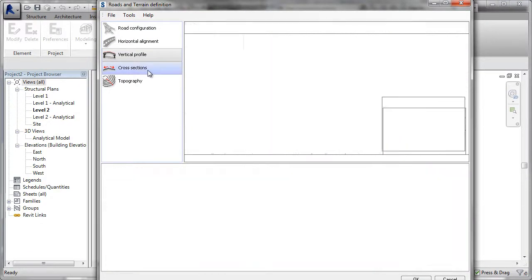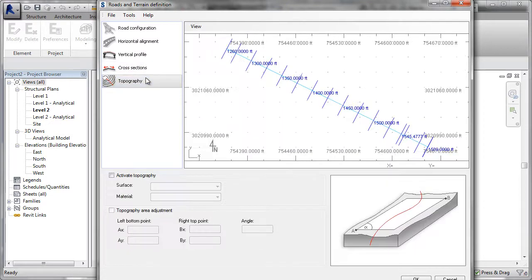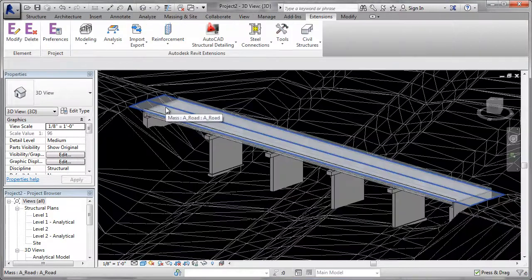A solution that uses Civil 3D and Revit Structure together allows a new level of collaboration which improves coordination and reduces miscommunication.